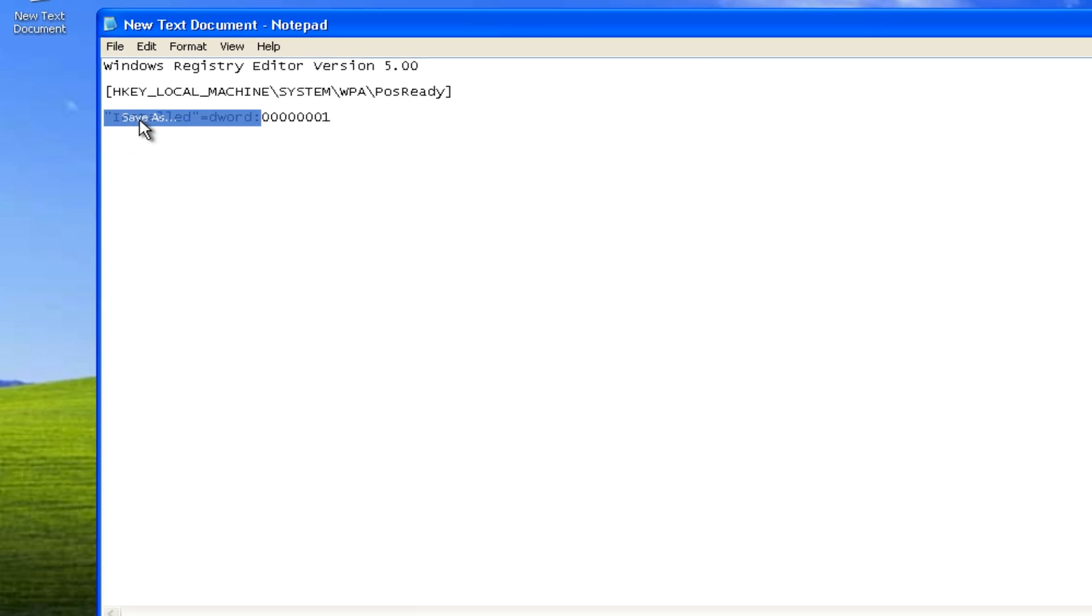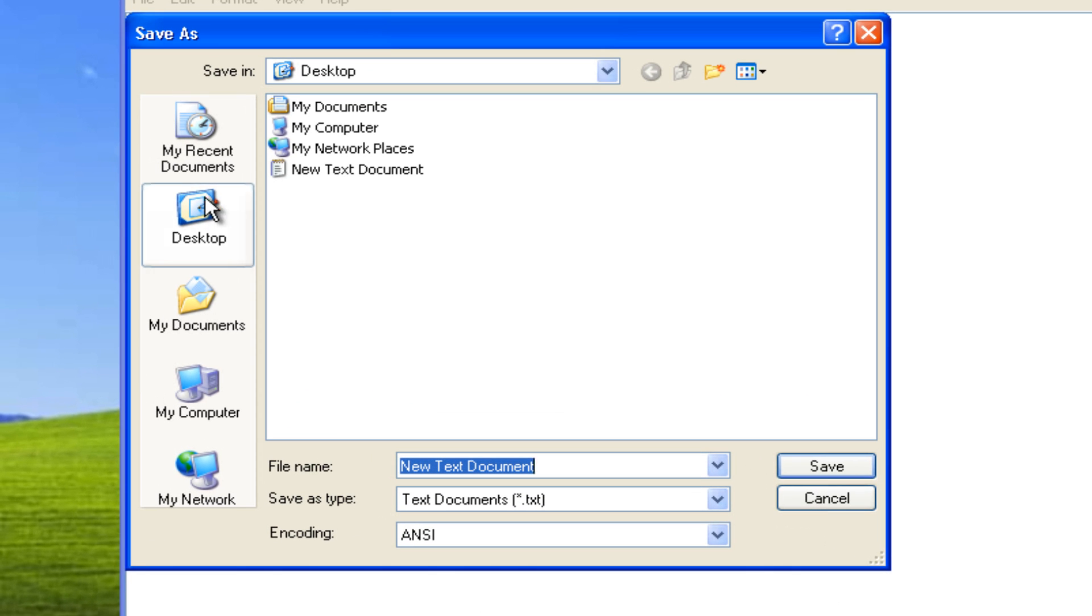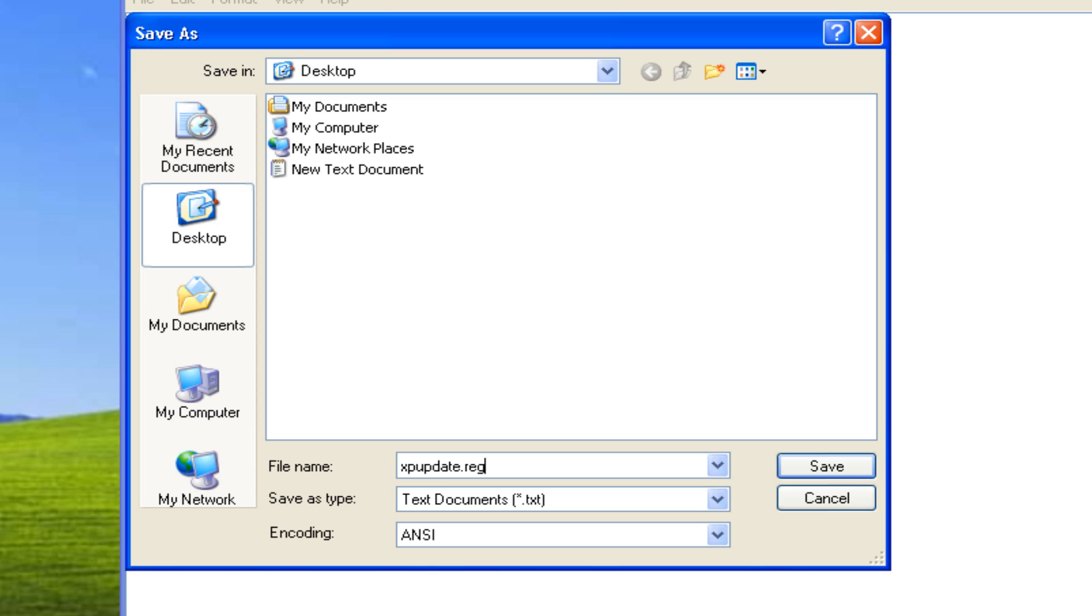Now click File, Save As. Make sure you save it to the desktop. You can name this file whatever you want. I would just recommend doing something that you could easily identify later. For the purpose of this review, I am going to do XP Update, but now it is very important that you do .reg at the end of the file name as this will transport the registry key to the registry. If you don't do this properly, if you don't add the .reg, it will not work.